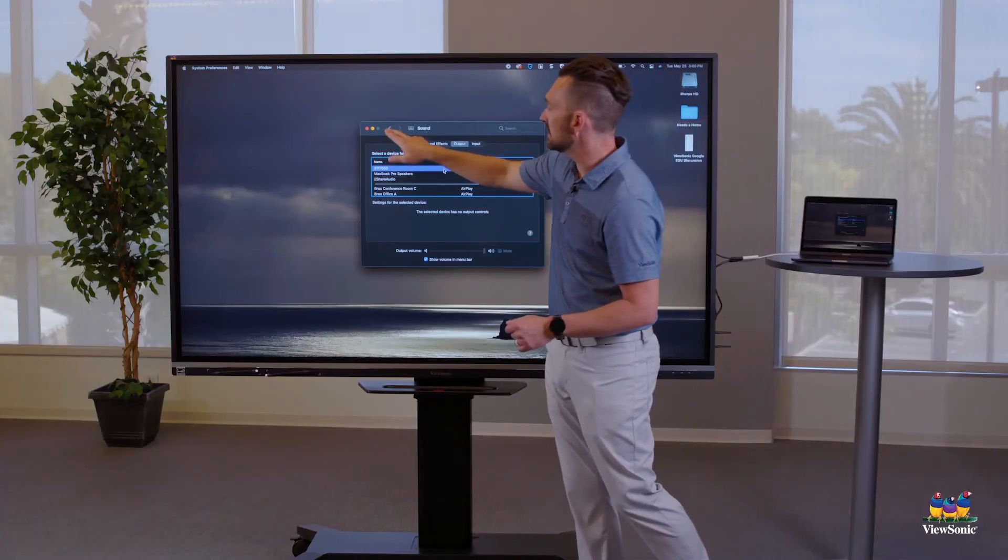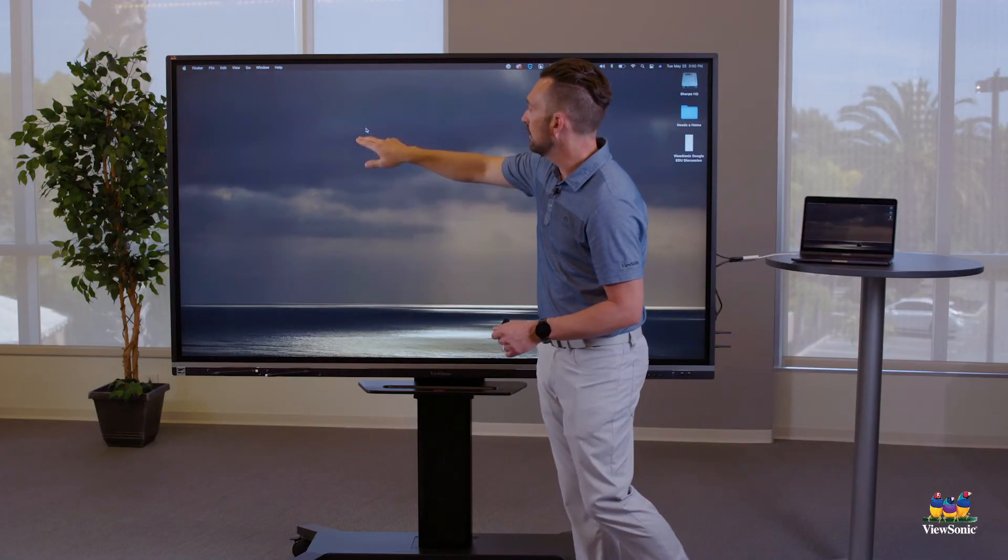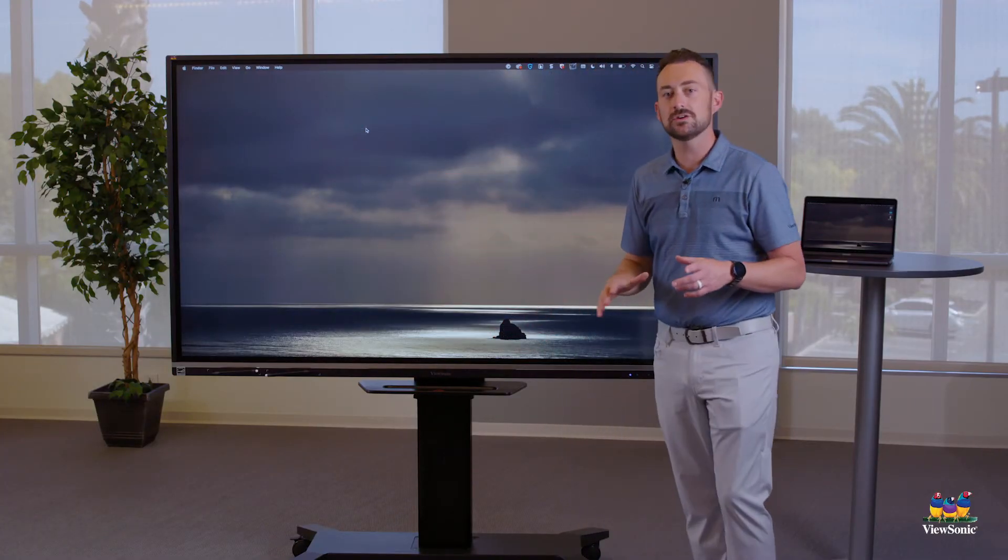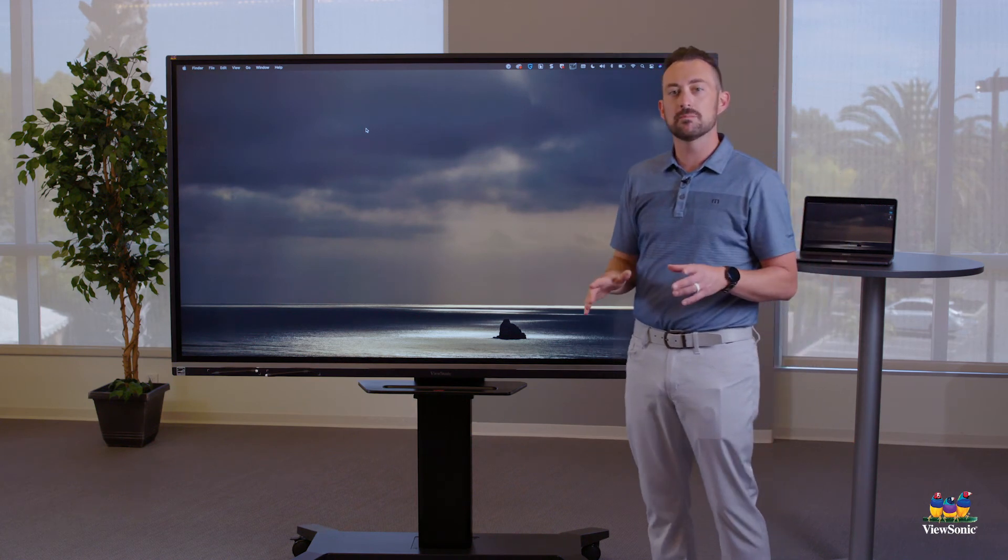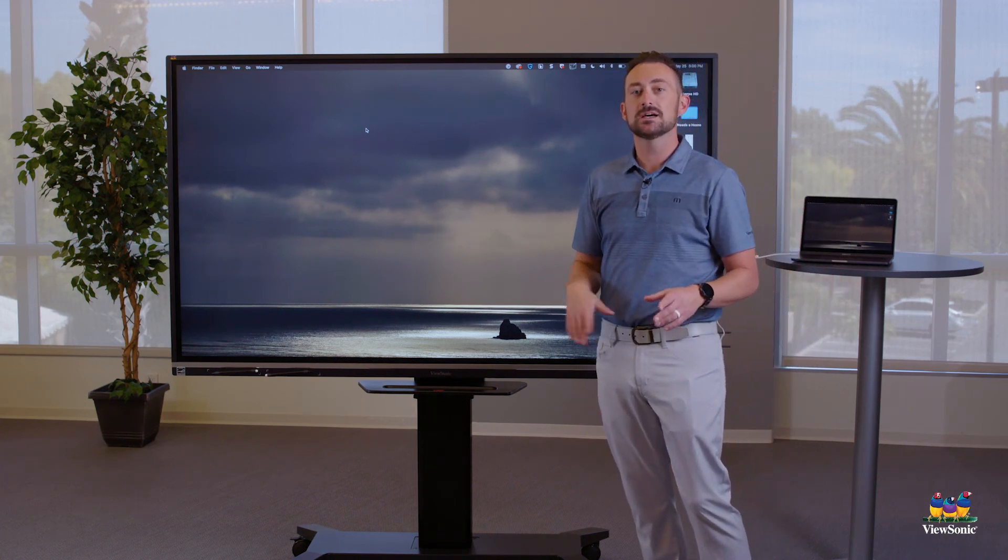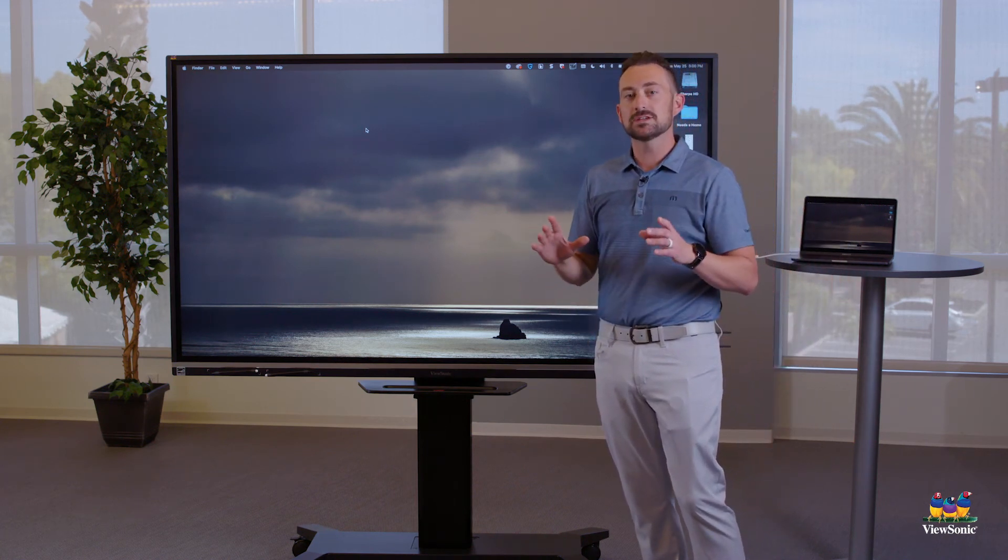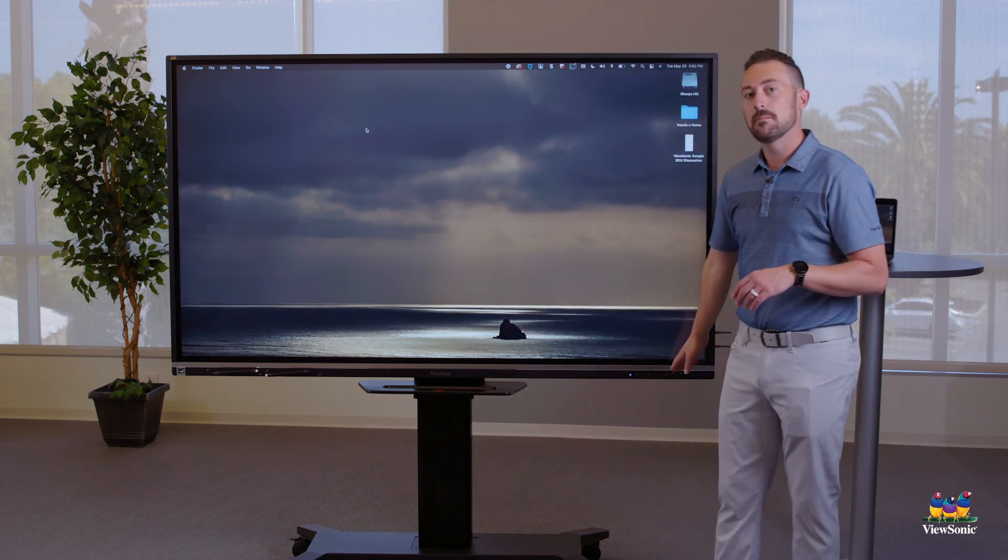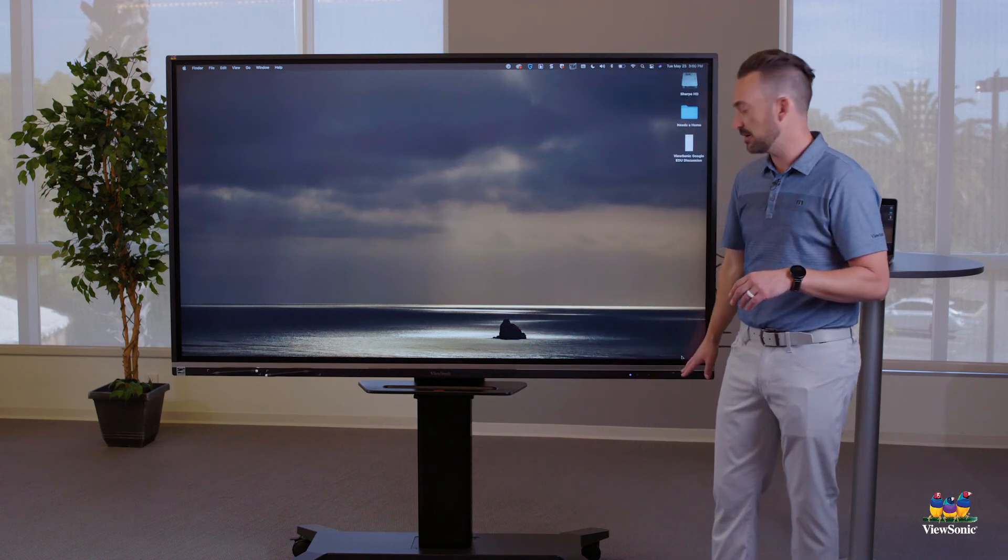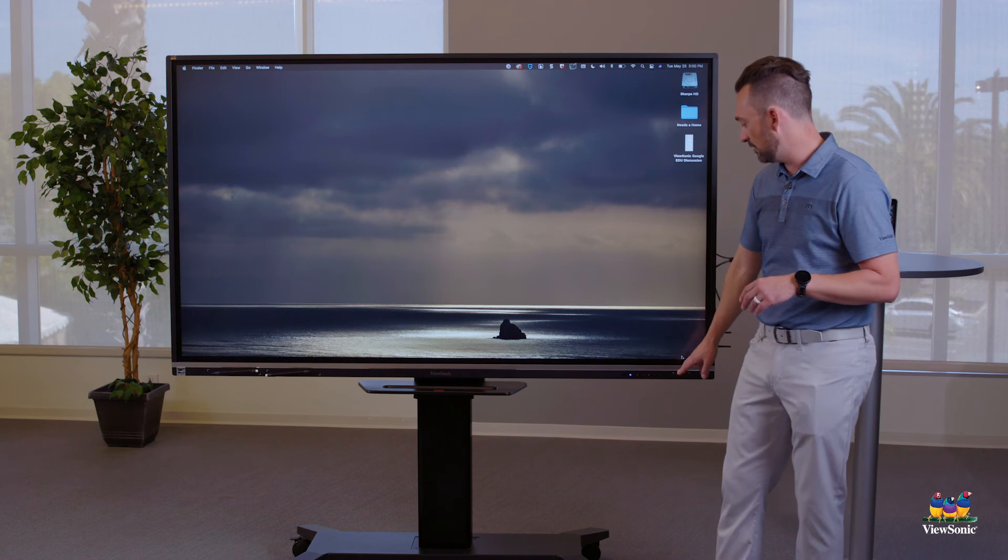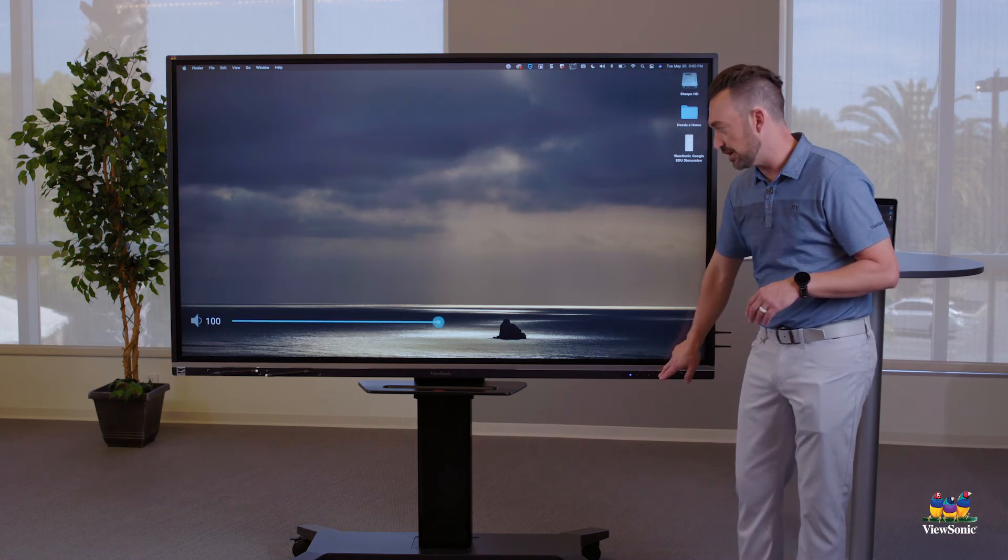We can close these settings out. Now, once you have all this configured, again, Mac should remember how to handle all these settings. But one thing to remember too is that make sure your board speakers are turned up because even though you change the audio, the board speakers need to be turned up.